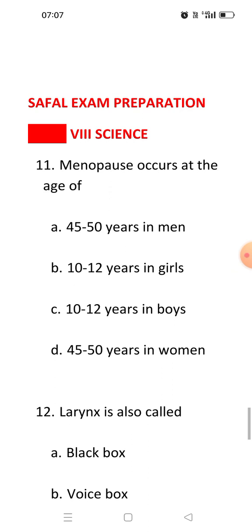The first question of this video is: Menopause occurs at the age of. You generally know what menopause is — menopause is the stage at which the menstruation cycle stops. We call that stage menopause, and it occurs at the age of 45 to 50 years in women.